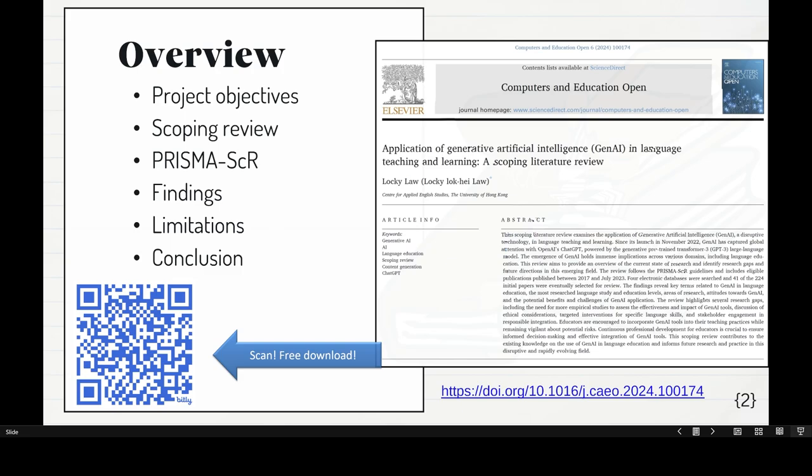It will be just as good attending this talk because I'll be summarizing all the findings in a very unpacked kind of way, so it's not going to be too difficult. The overview covers project objectives, followed by why a scoping review, then the PRISMA scoping review framework, then findings, then limitations, then the conclusion.